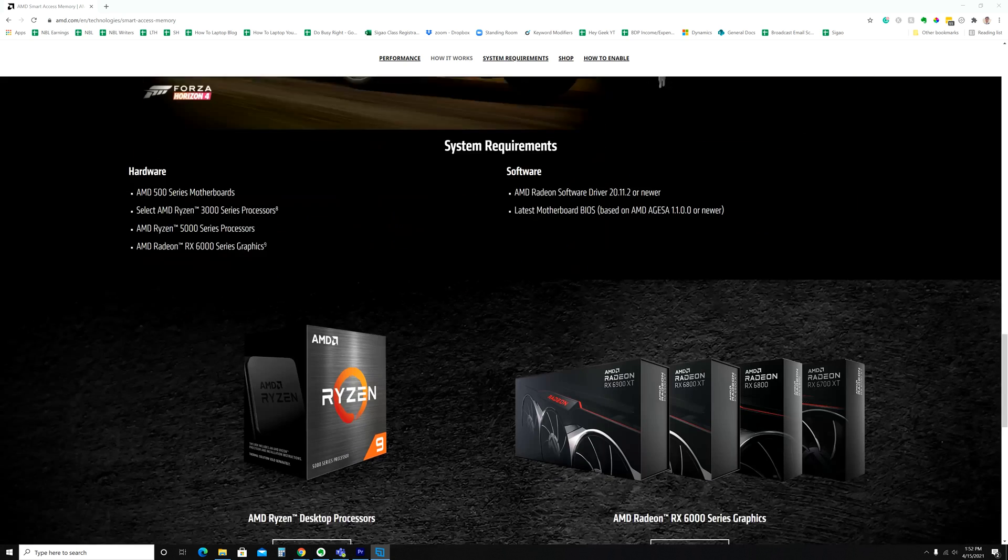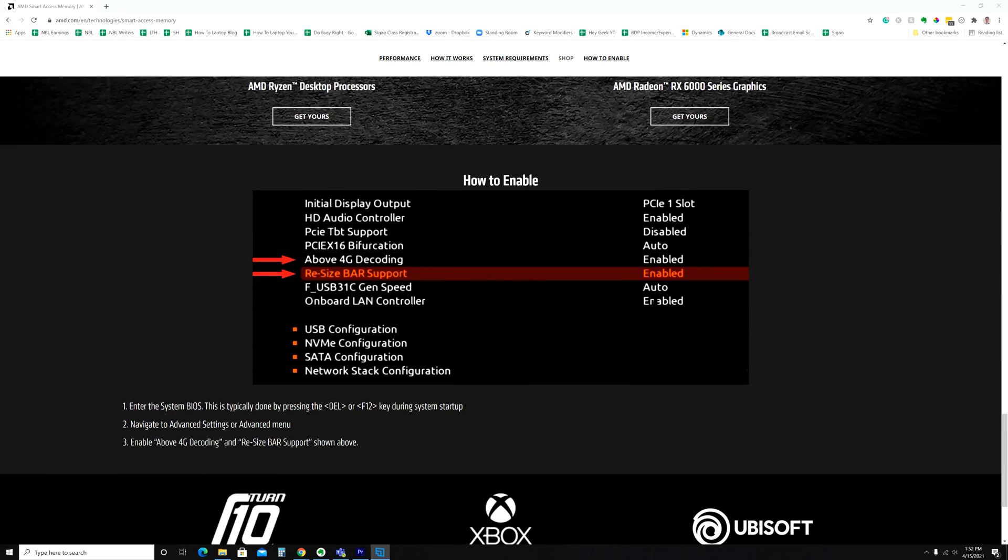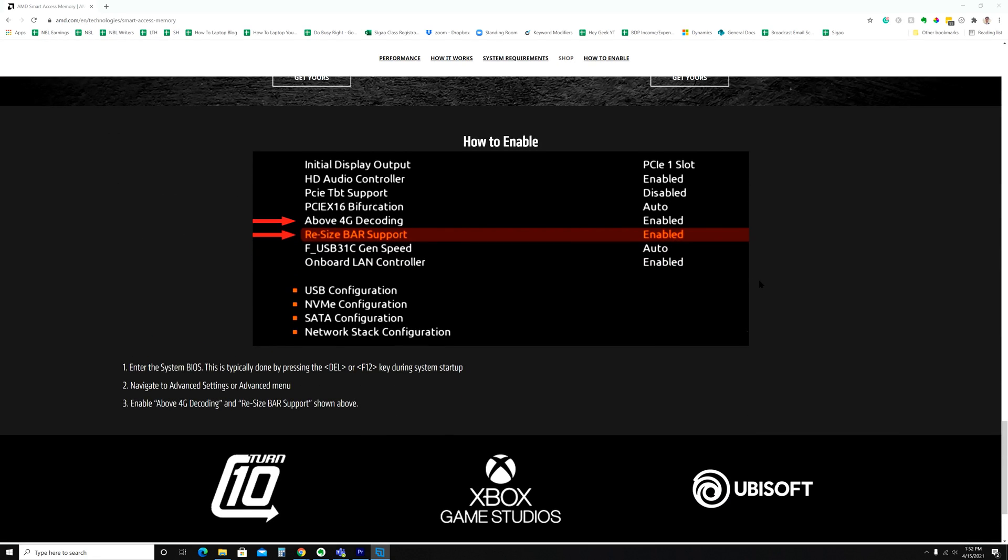If you look down below, you'll also see that it gives you a quick how-to enable cheat sheet that basically tells you to enter the system BIOS and go to the advanced settings. Make sure that you enable above 4G decoding, and then you enable the resize bar support as it shows in the picture. Sometimes it'll be called Smart Access Memory. Sometimes it'll be called Clever Access Memory, as we'll see. You'll need to check your specific motherboard vendor to see exactly what the options look like in the BIOS.